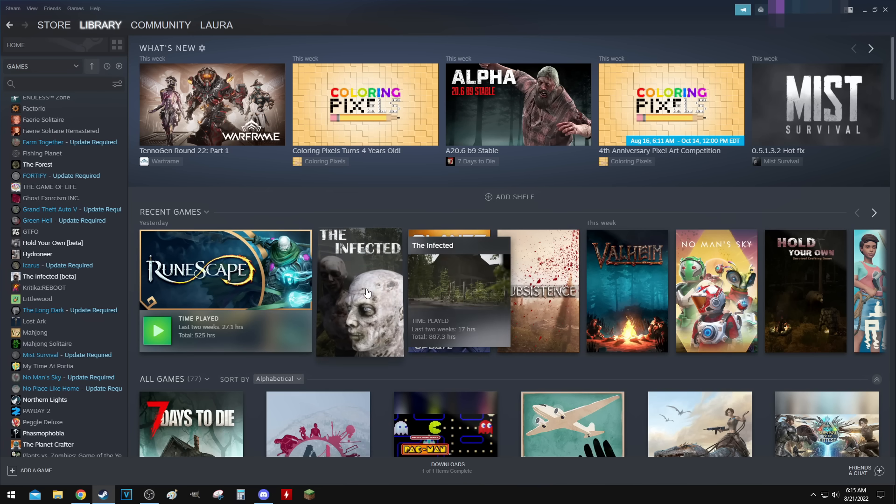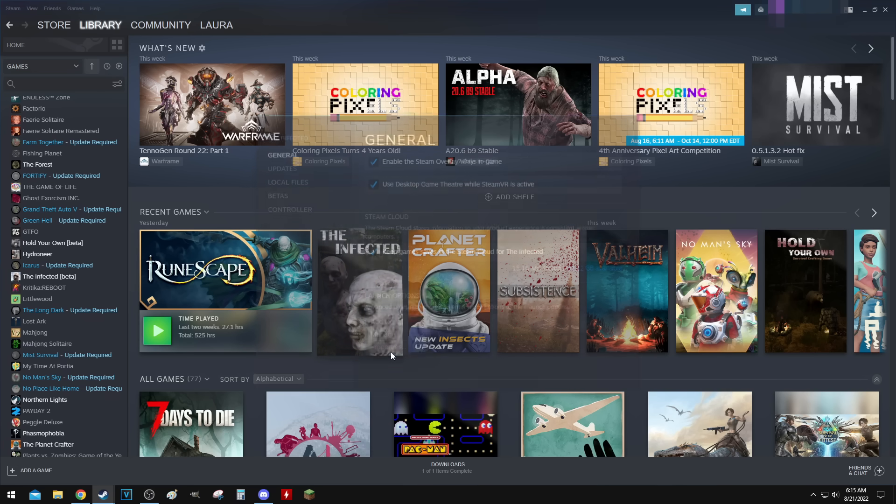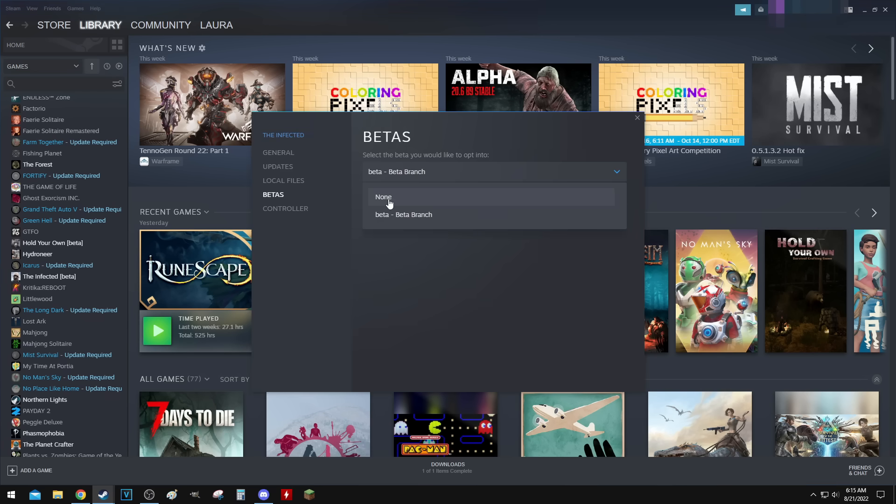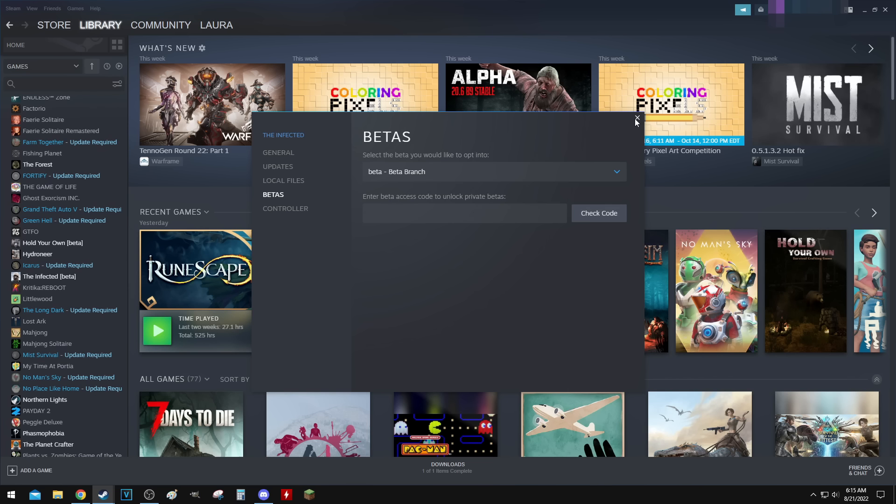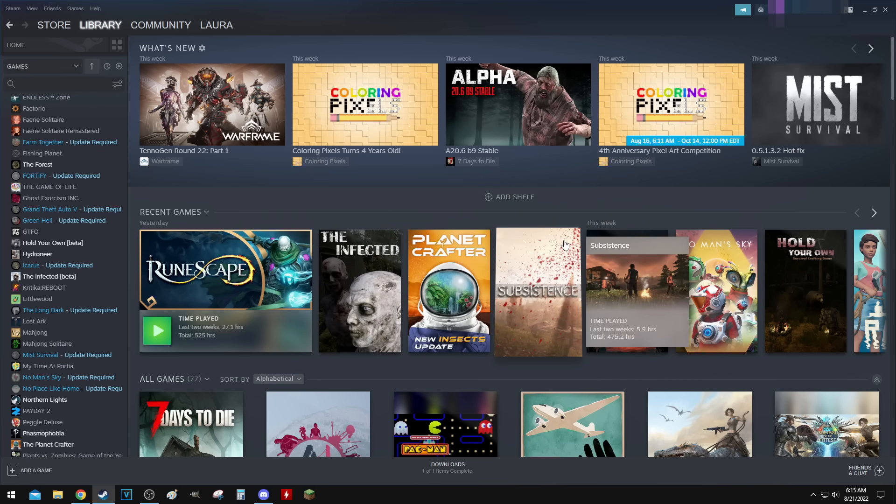If you're sitting on this screen here, you just want to right-click, click Properties, Betas. Most of you'll be sitting on None. Obviously if you're trying to figure out how to get to beta, you want to click on Beta, Beta Branch, hit the X. That's it. So what it's gonna do is gonna download the beta version.